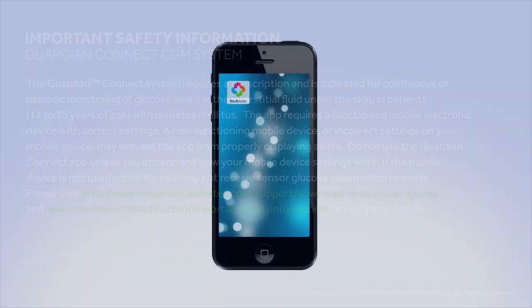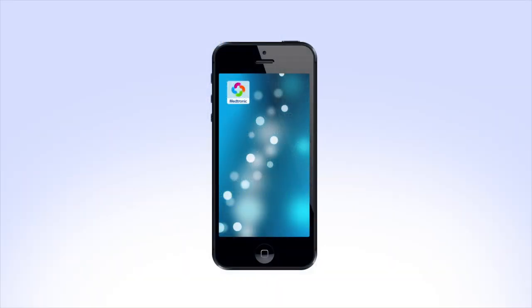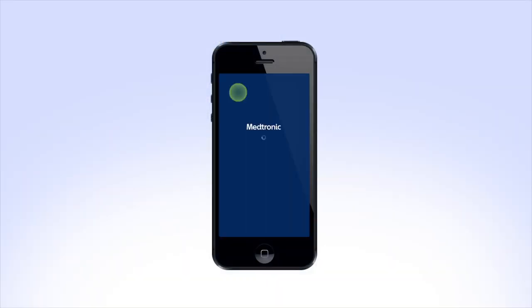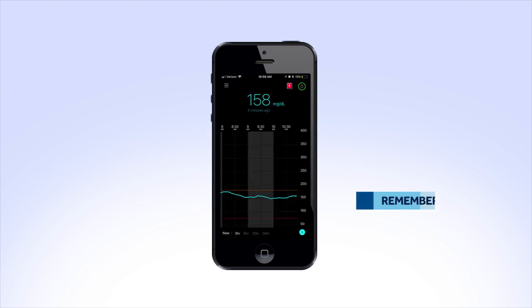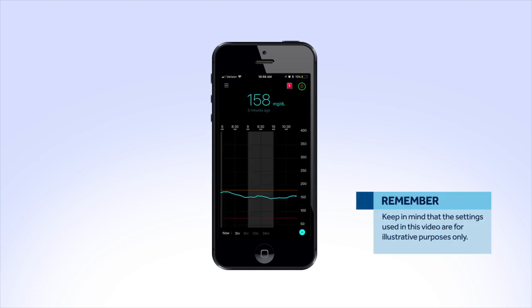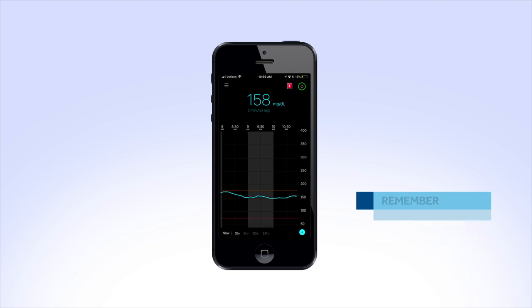In this video, we will show you how to set up different high and low alerts available on your Guardian Connect system and discuss other alert features. Keep in mind that the settings used in this video are for illustrative purposes only. Be sure to discuss with your health care provider what your settings should be.